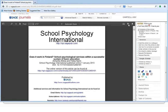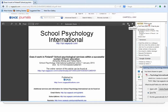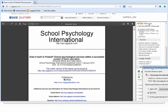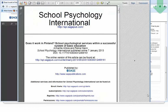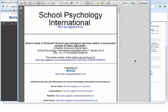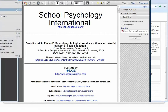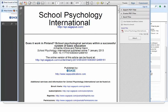I can also click the document icon with the arrow at the top of the header to download the article. I am going to open it in Adobe Reader. Here is the article.